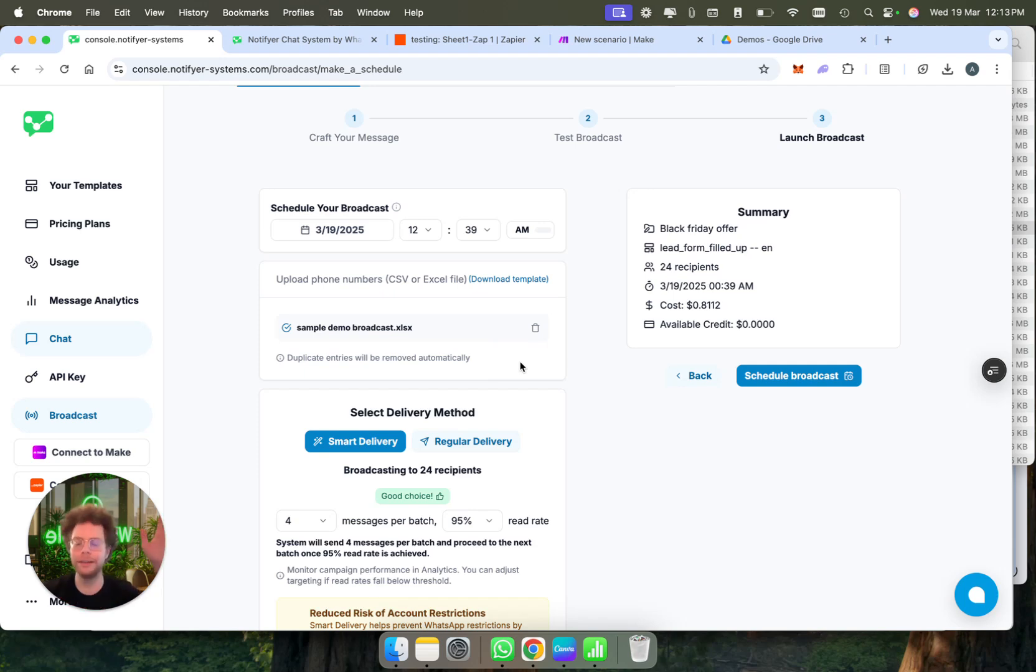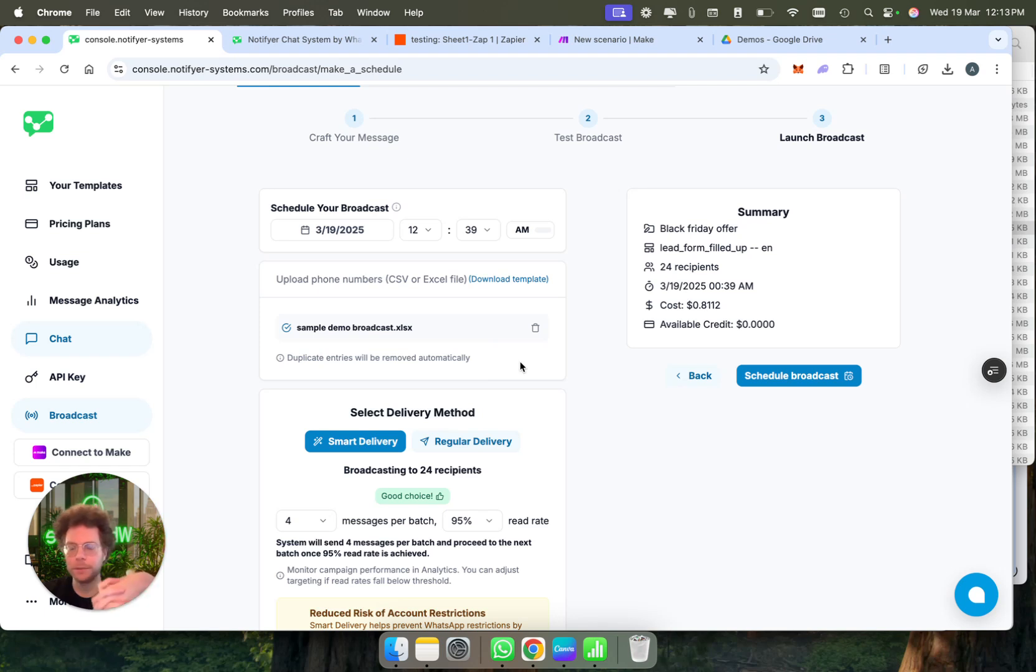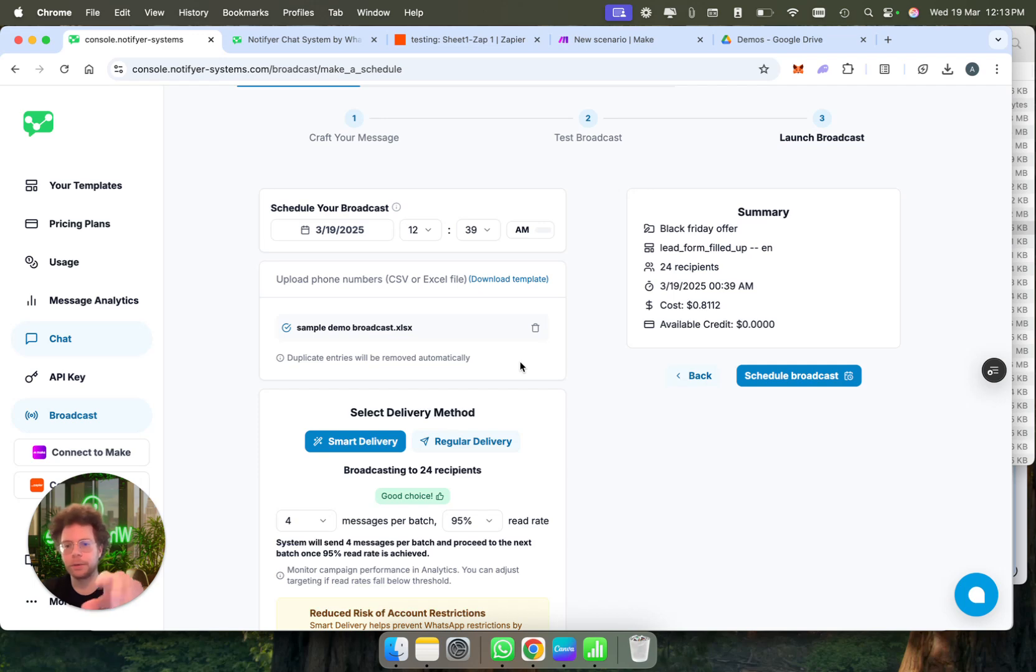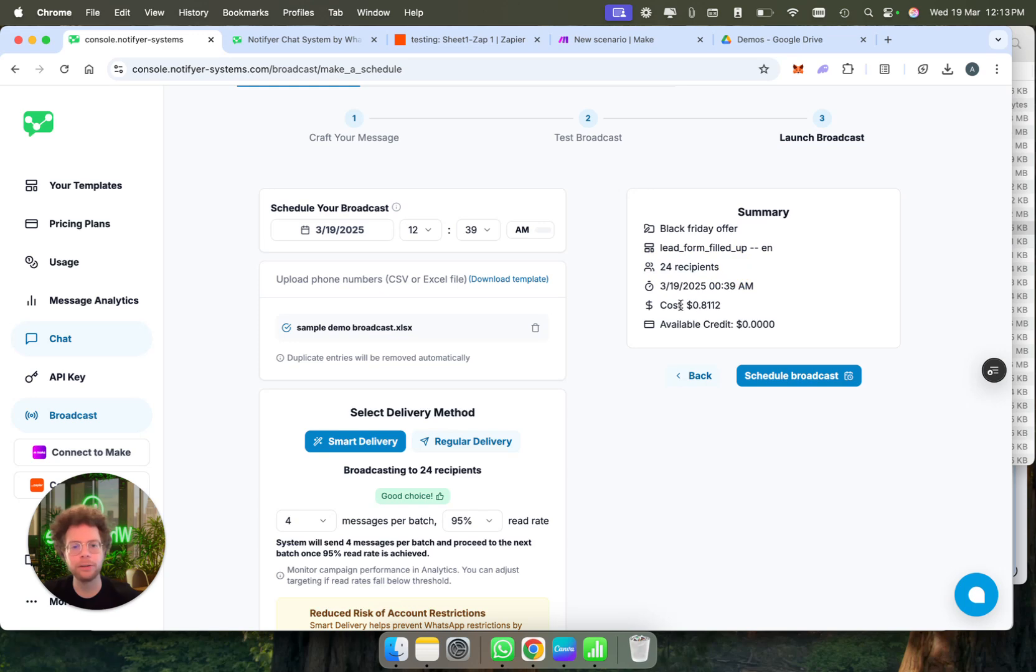We have a really cool feature here, which is duplicates and duplicate entries will be removed automatically. So you could have a huge list and there could be duplicate numbers, and it will just delete it. It will just only send one message. I actually put a different broadcasting here. It has 24 people in the list.